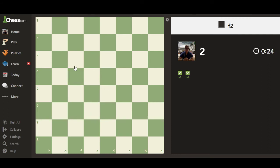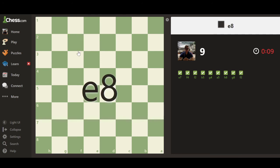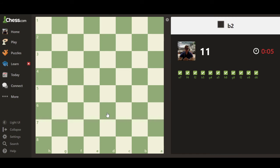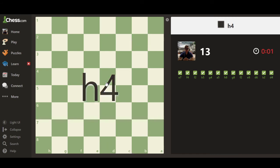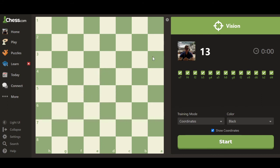The board flashes a coordinate and I click it — E7, F4, F2, B5, G4, A5, H8, G8, F2, E8, D6, B2, D4, H4 — and there it is, 13! I think my record was previously 11, so I'm very proud of that. That's the Coordinates mode: 30 seconds on the clock, it keeps flashing coordinates, and you click as many correctly as you can. If you really want to train hard, you'll want to turn the coordinates off so you stop relying on them.